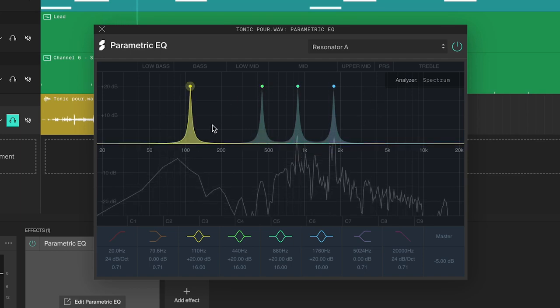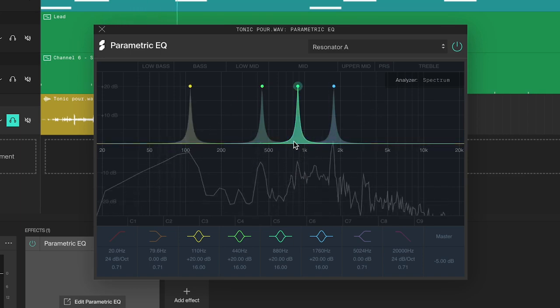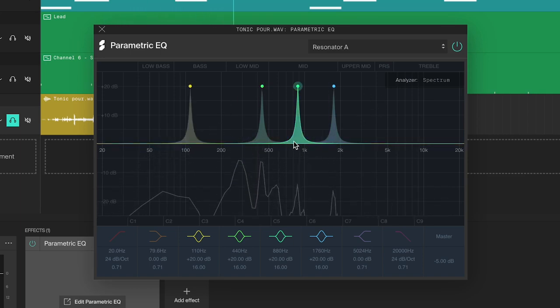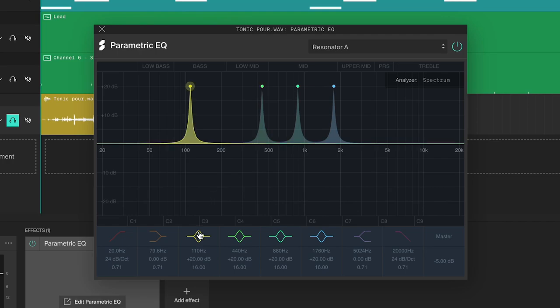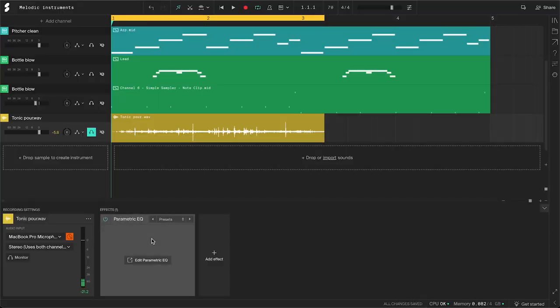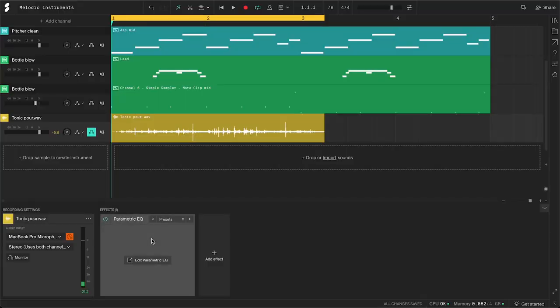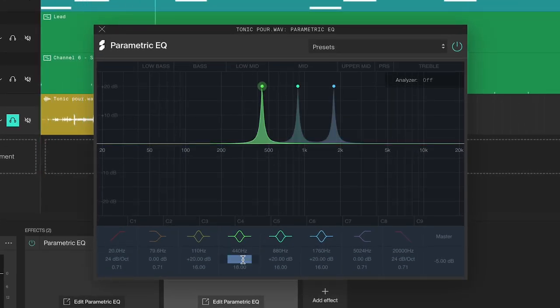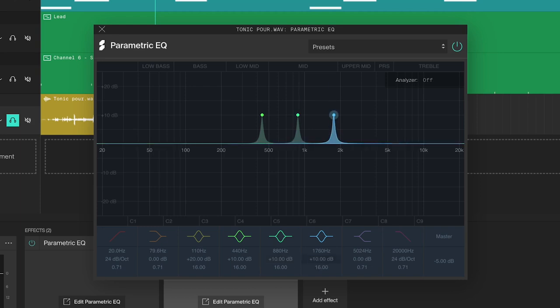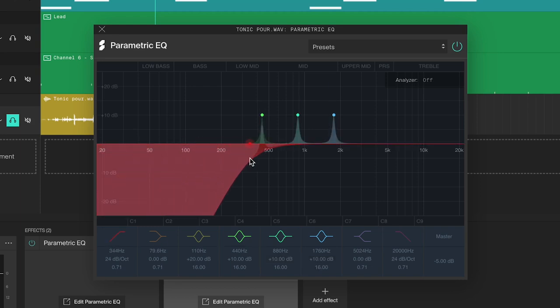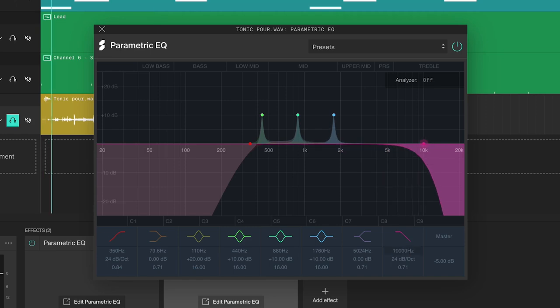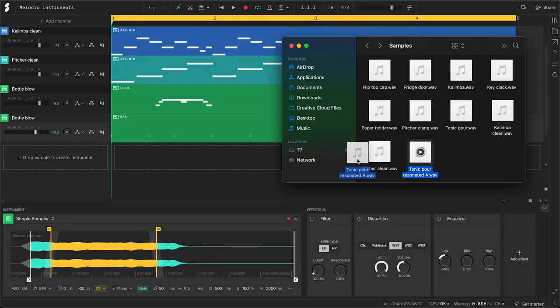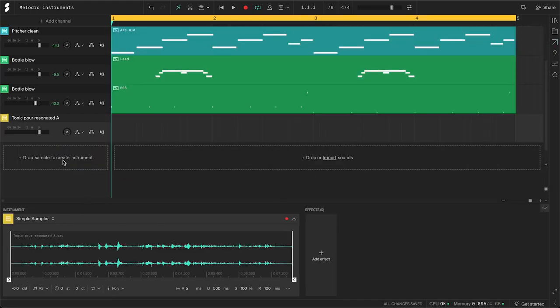It will then boost the frequencies of that specific note. In this case, an A note. You can turn off the filters if you don't like what it's adding. And if you want a stronger effect, you can simply duplicate the parametric EQ by selecting it in the bottom panel and pressing Ctrl or Command and D. If it's too strong of an effect, you can bring down the gain and use high pass and low pass filters to shave off the bass and treble. Then export the audio and load it into the simple sampler.